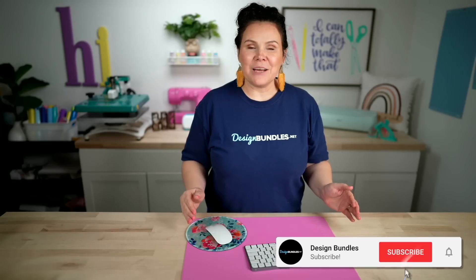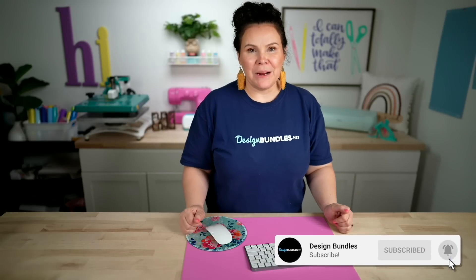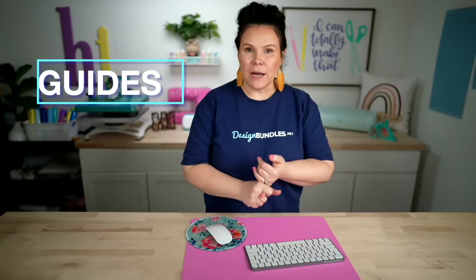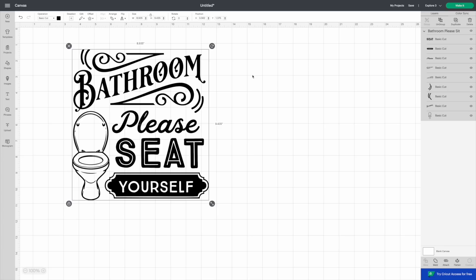Welcome back to Design Bundles YouTube channel. If you guys are new here, my name is Crystal and today we're going to check out what's new on Cricut Design Space. So we have three of their new features that I want to go over. We're going to go over guides, we're going to go over some of their new print and cut features that they have, and then we're also going to talk about their monogram maker. So let's go ahead and dive right in.